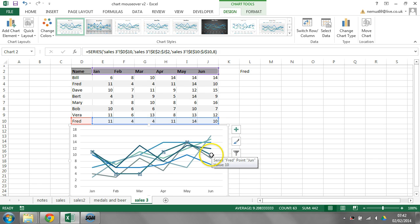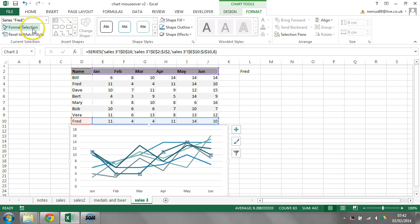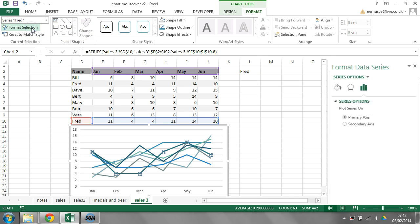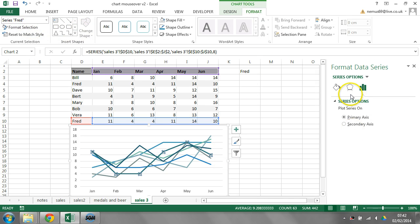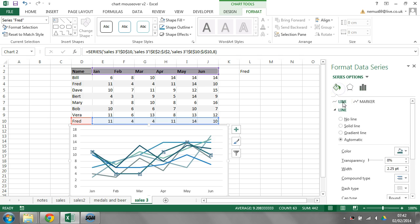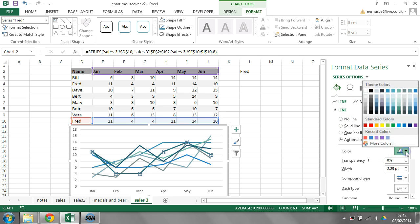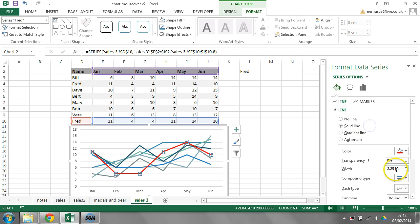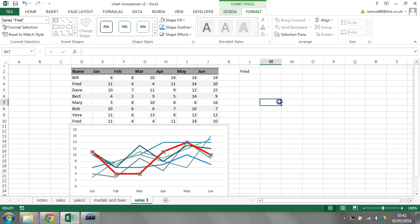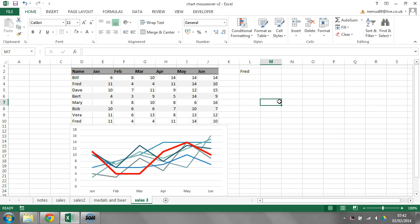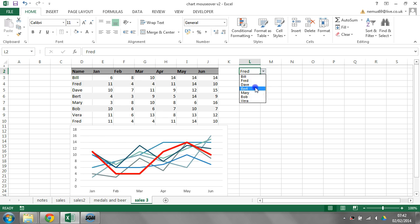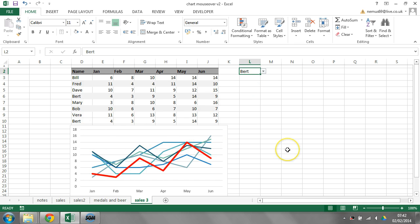And that means if I format this one here, and make it a different color, and also make it a bit thicker, it means it really stands out. And if I change this value here, this changes, and therefore this line changes. So you can see now how the conditional formatting works.